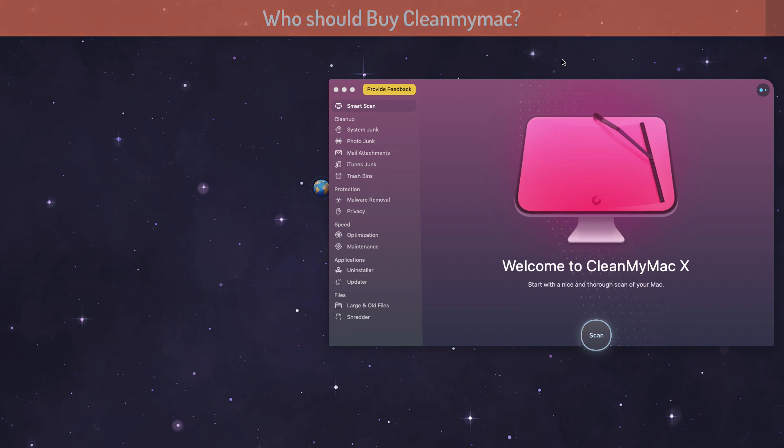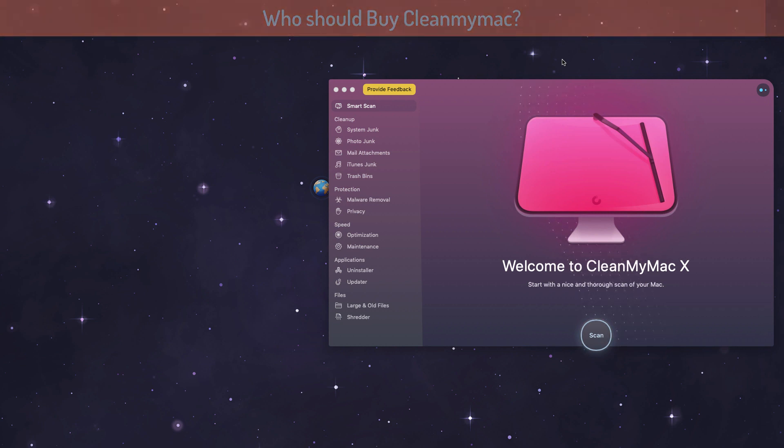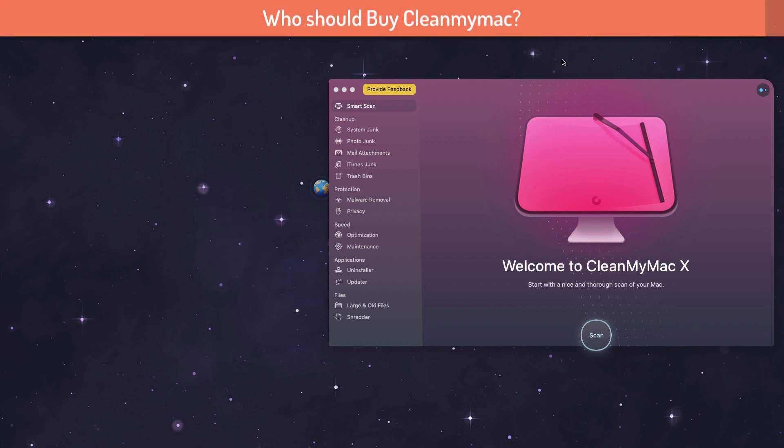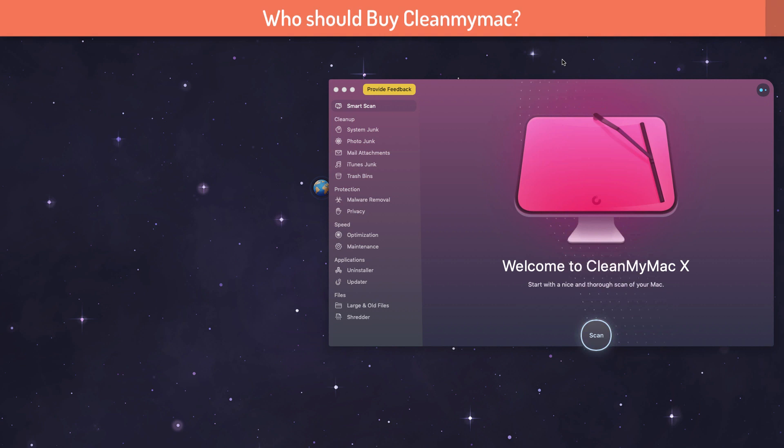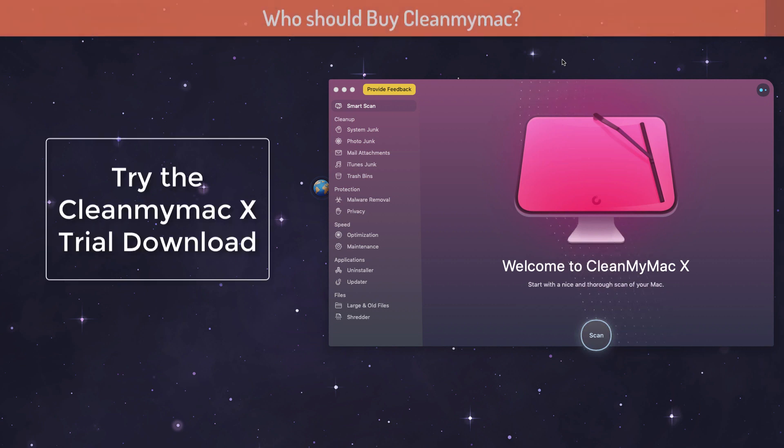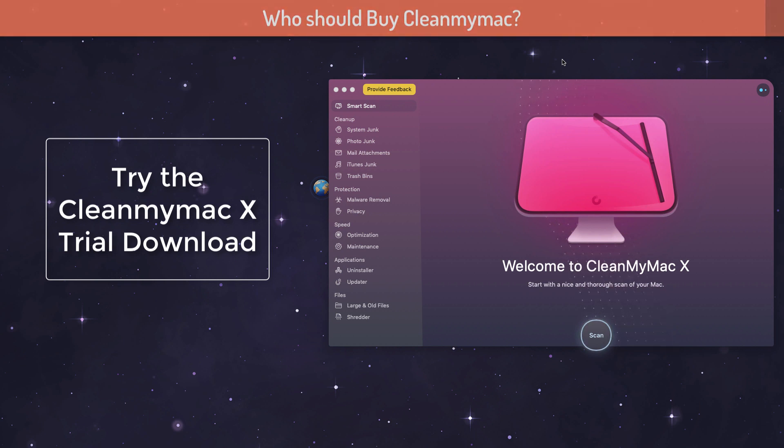Unless you're watching this review because your Mac is getting slow due to third-party applications, then you may consider trying this application for 30 days. I will leave the link of the trial version in the description. Give this a try and see how much performance difference you notice before and after using this application, and if you're convinced then you can purchase it.